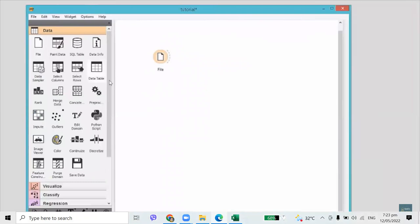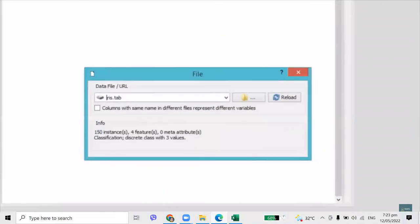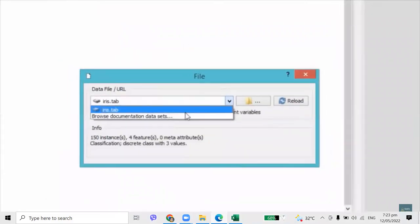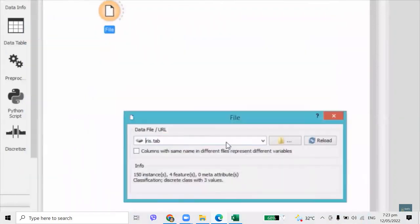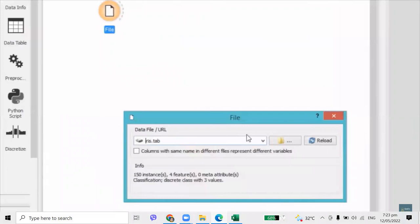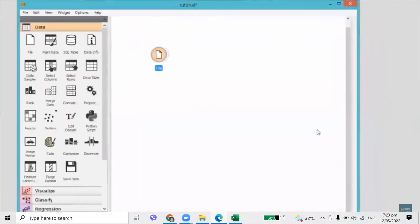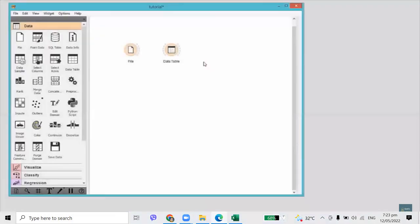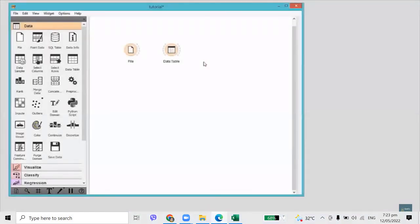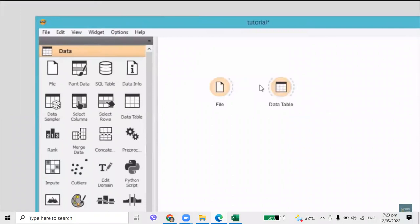Click on the file widget and it will appear in the canvas. Open it with a double click. Go to Browse documentation sets and load one of the existing data files that come with Orange. You can naturally load your own data, but for the sake of simplicity, let's go with the famous Iris dataset. Now we would like to see what we've just loaded. Click on the data table and the widget will appear in the canvas. Widgets communicate with one another — they have an input channel, an output channel, or both.